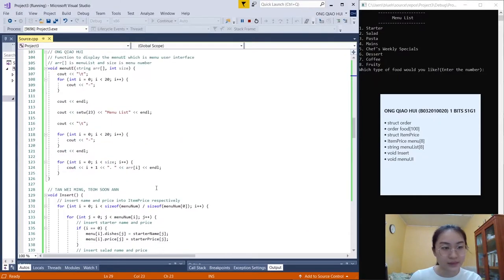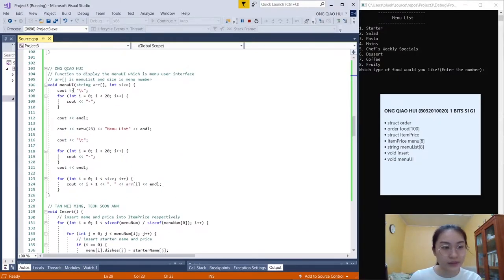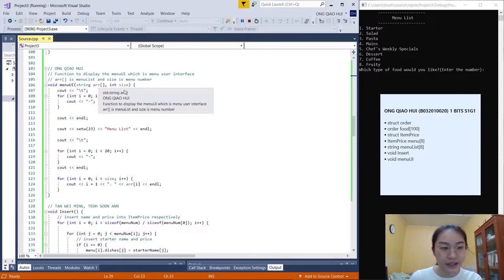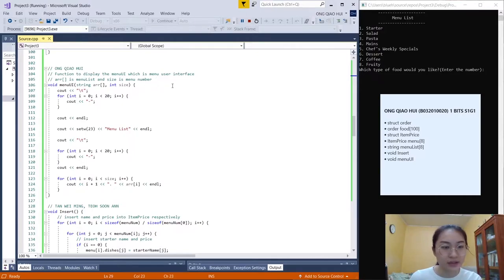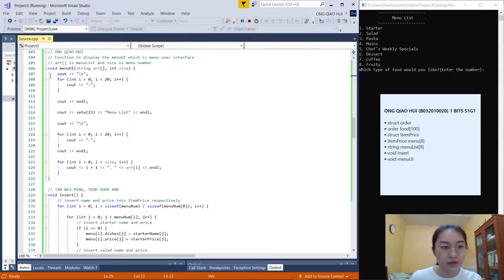The last part is void menu_UI. This function is used to display the menu UI — the menu user interface. It takes string array menu_list and integer size as the menu number.